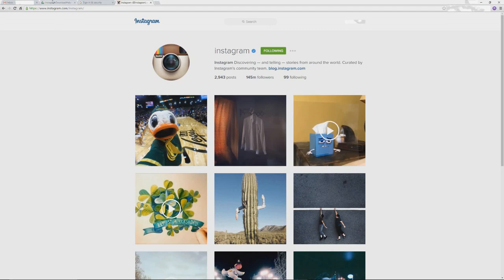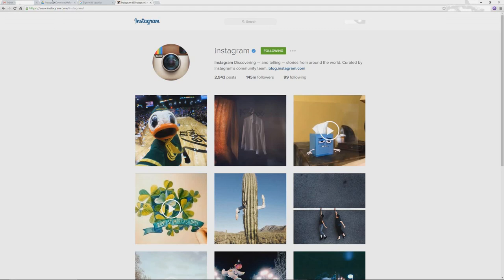Mouse over a photo and click Save. You'll see the pop-up saying Save to Google Drive. Let's go to Google Drive — here's our new photo.